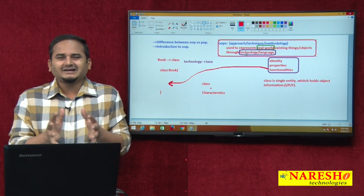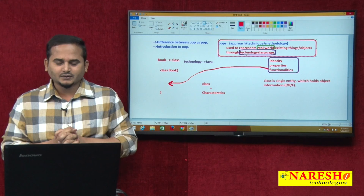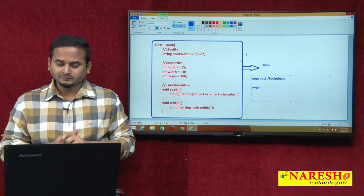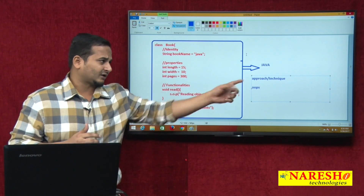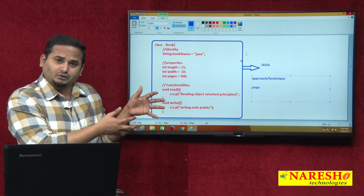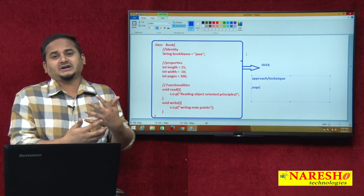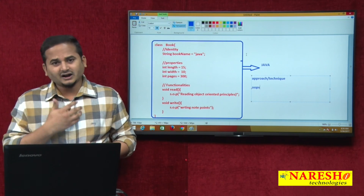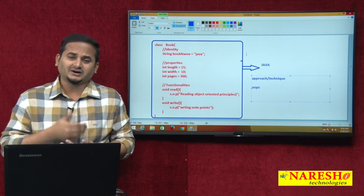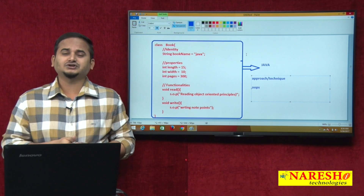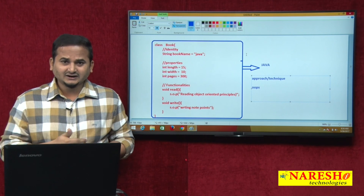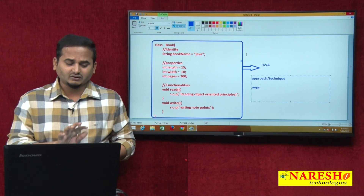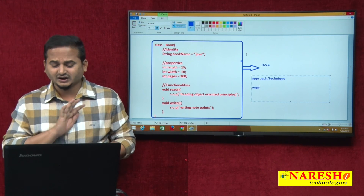This is a very clear and detailed explanation about object representation through one technology like Java. The same book object can be represented in C++ as well as in .NET. Technology is not mandatory here - only one thing is mandatory: the approach. What matters is whether we are able to represent any real-world entity, and that is the main important thing.